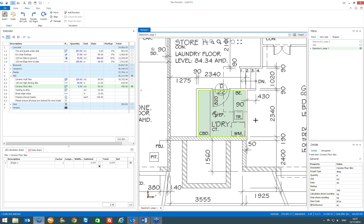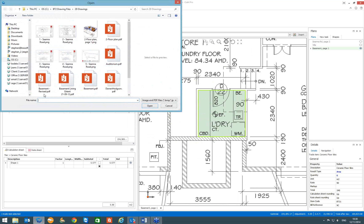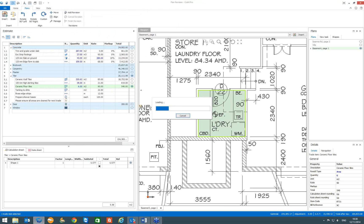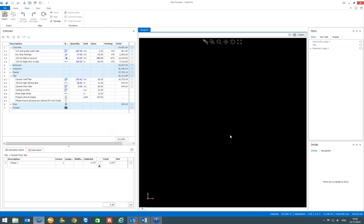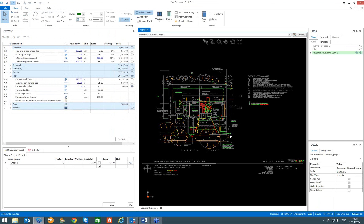So we have done our take-off and now we are going to get our revised plan for that particular drawing. To run the revision tool, with the plan open you come up to your ribbon on the plans tab and choose Add Revision. That allows you to browse to wherever you have your revised plan loaded, and you hit Open. It gives you an option to choose the PDF pages you want to revise. You don't have to worry about orientation or scale — the software will automatically work out the orientation and any scale you preset on the plan.